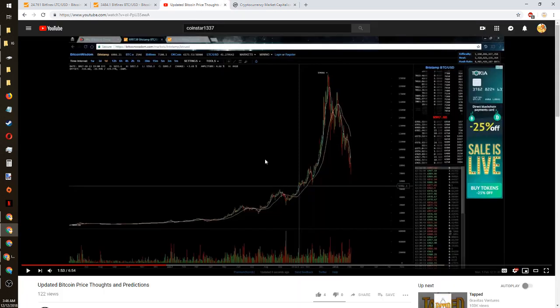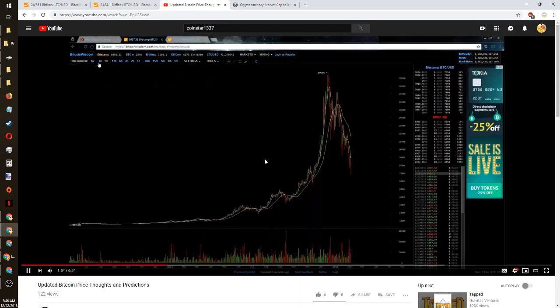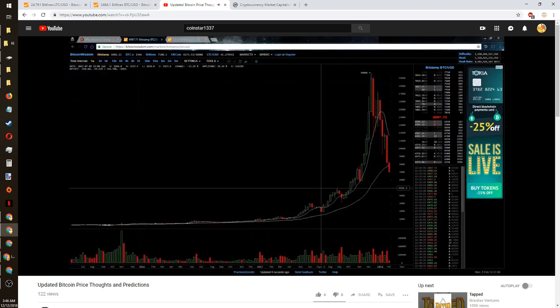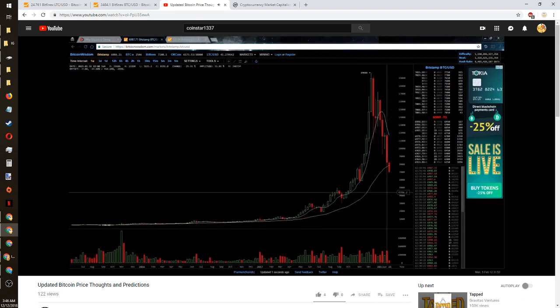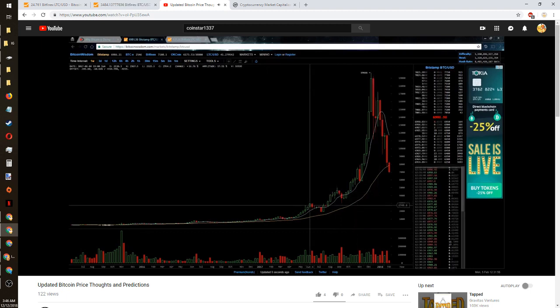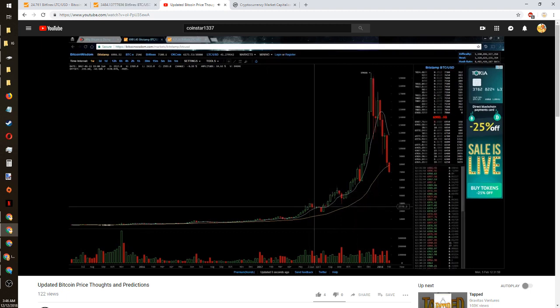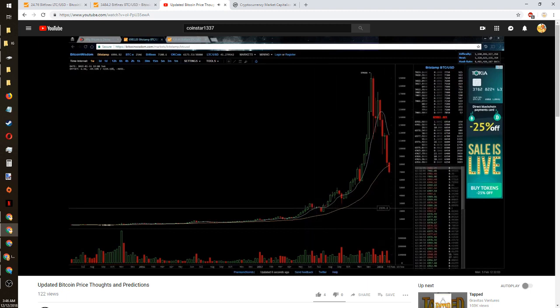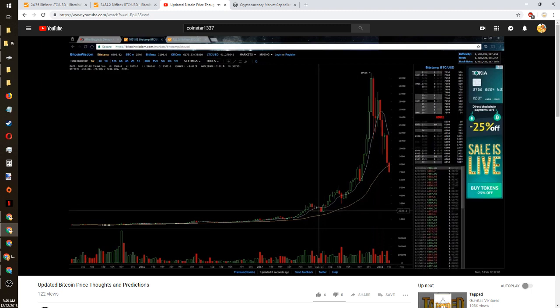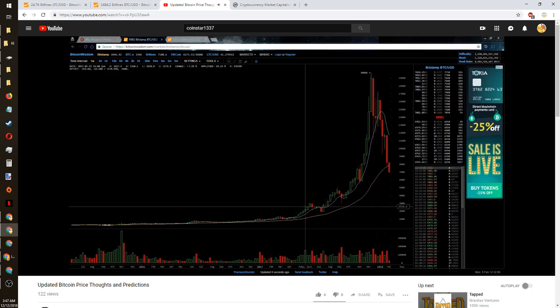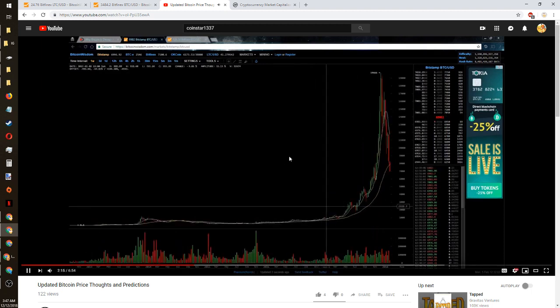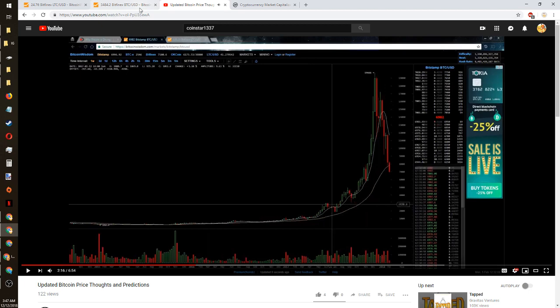On the long-term trends we still have further down to go. We still have the support level down here at the $4,500 range and we still have the major support at the $3,000 through $2,500 range that we can definitely see a retest of.